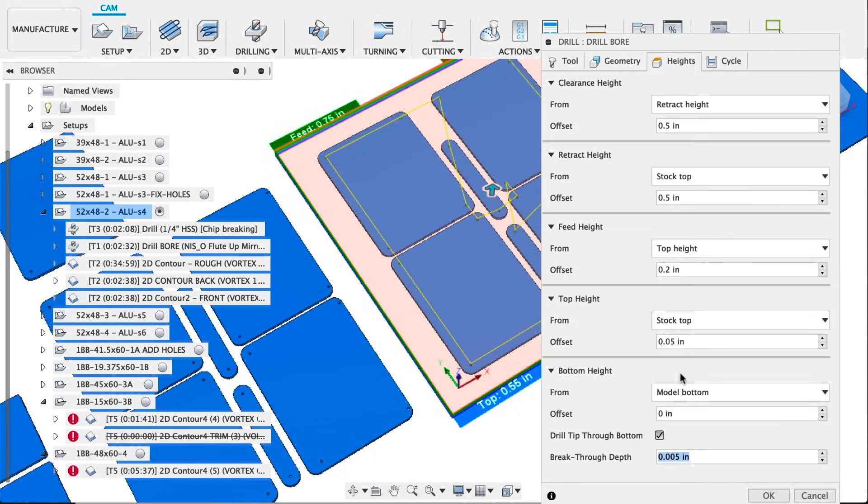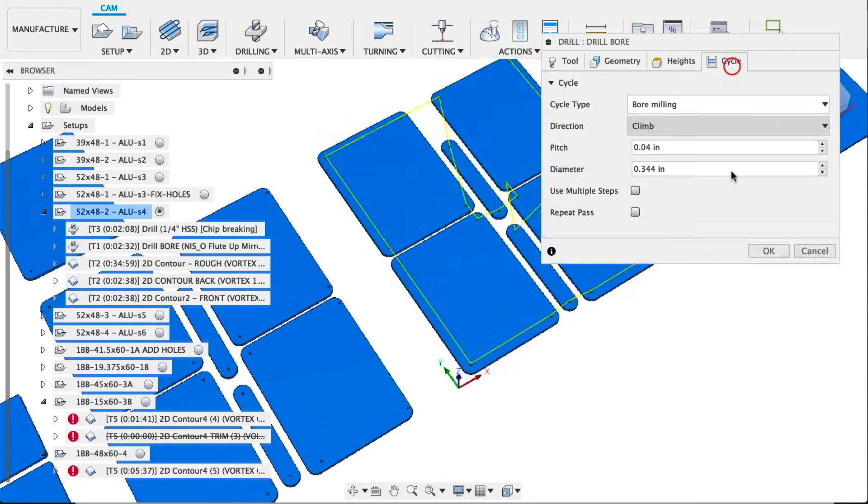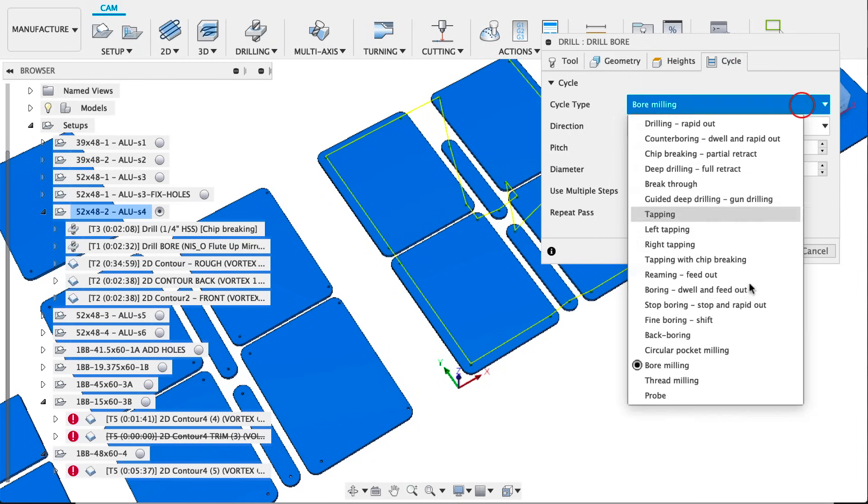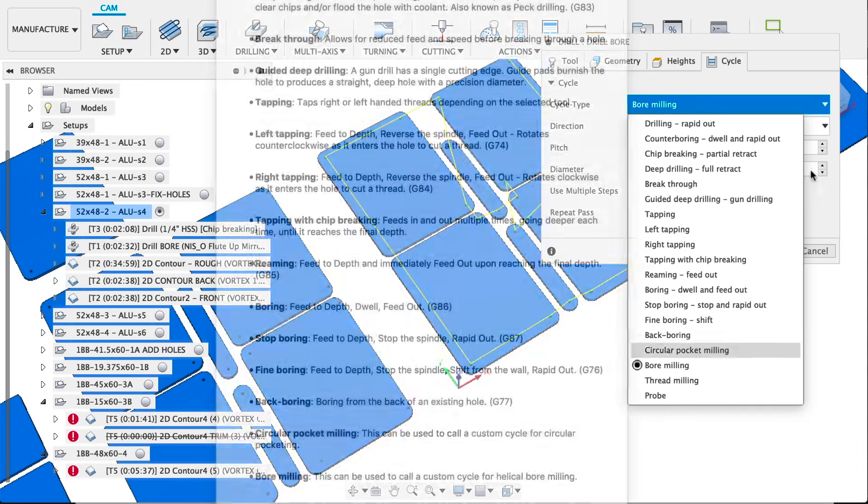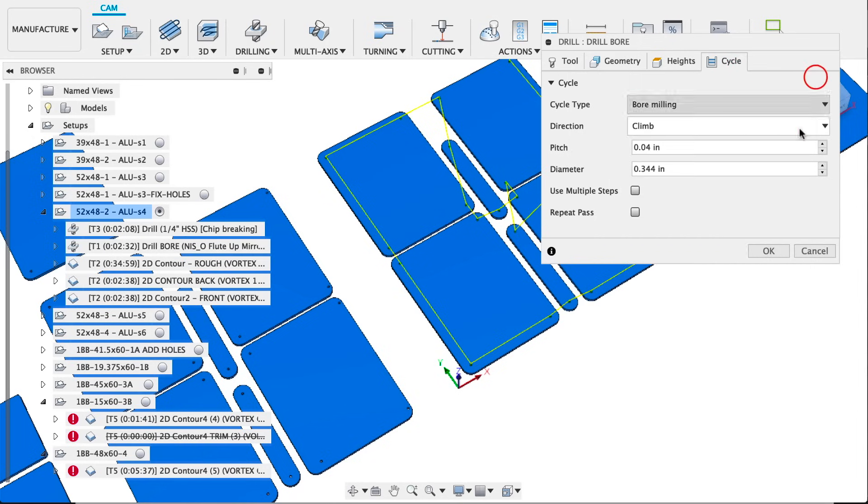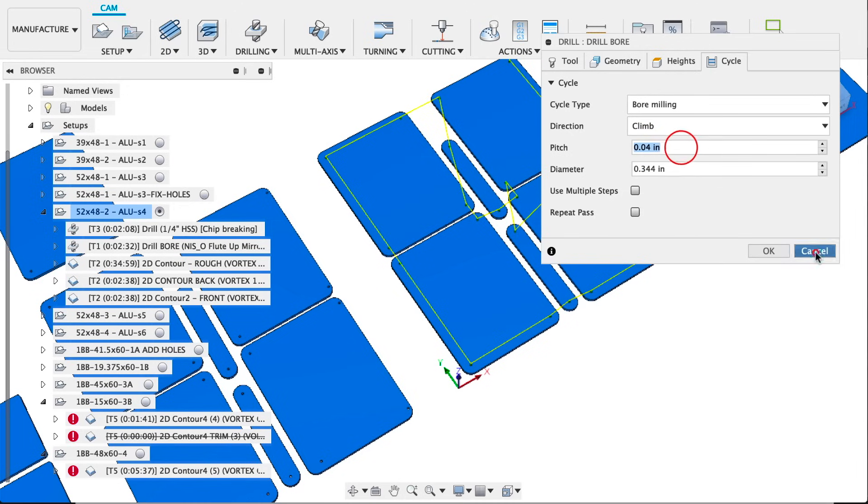We're going to drill five thousandths past the model bottom. We're selecting bore milling as the setting here. Climb milling and diameter of 0.344.